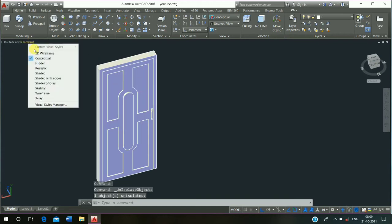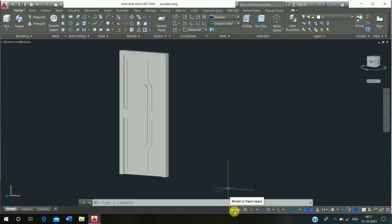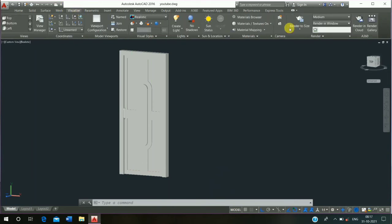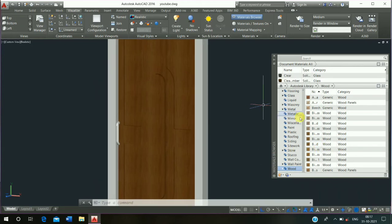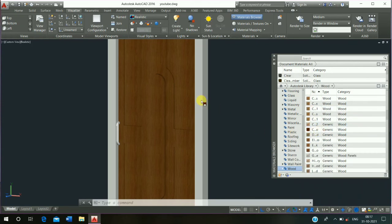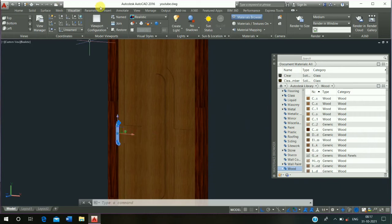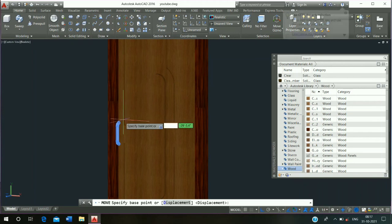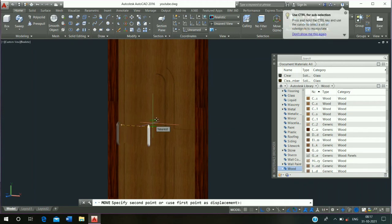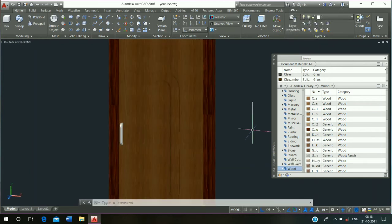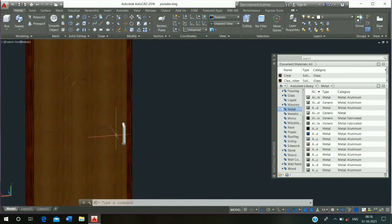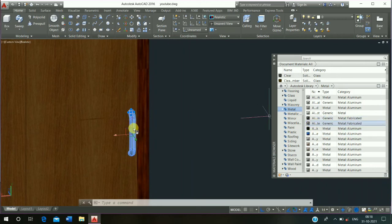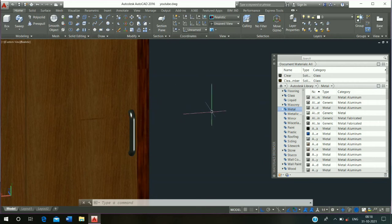Click on conceptual to realistic. Then go to the Visualize tab, click on Material Browser. Just drag and drop. Select, drag and drop. Select, drag and drop and escape it and close the Material Browser. Then click on metal, select, drag and drop and escape it.